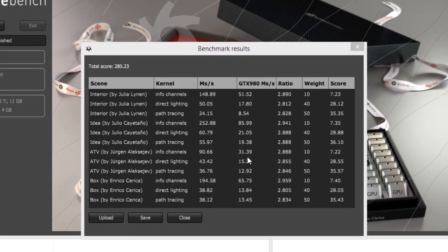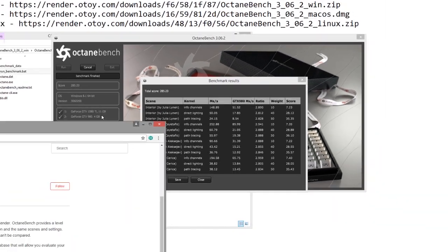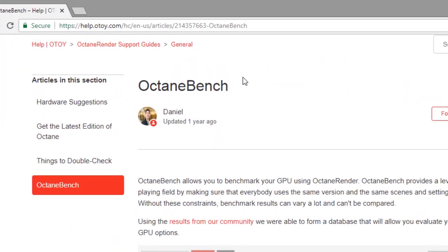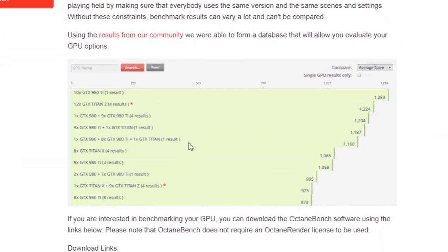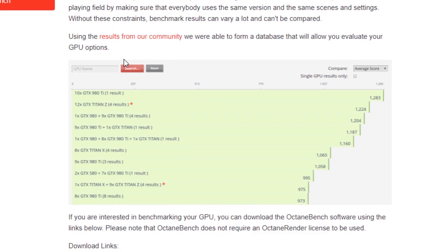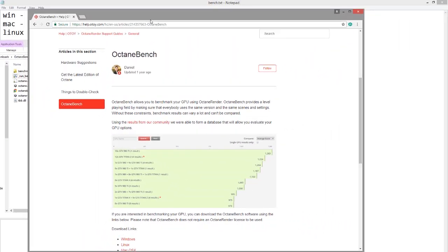Once the test is complete, it will give you results on all the different tests as well as a score. You can go to otoy.com and check out Octane Bench to see the results of other tests. Compare it with other tests in the community to see how well your machine did running Octane.